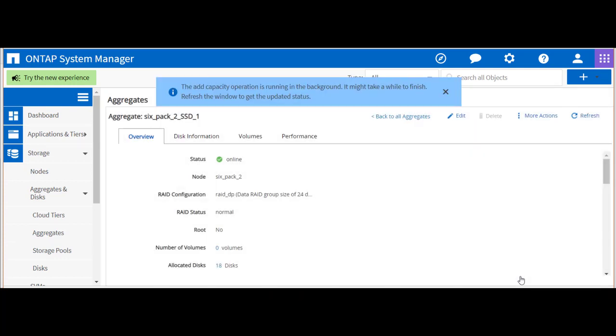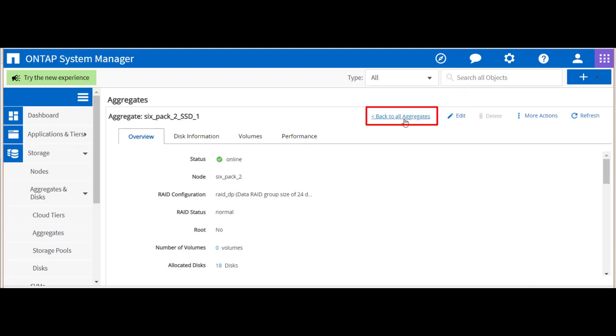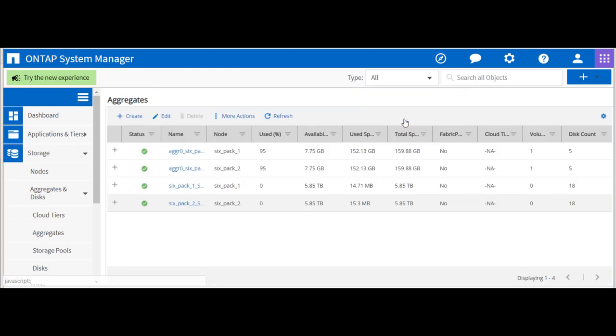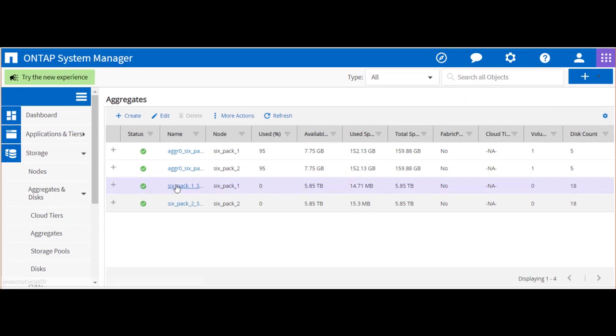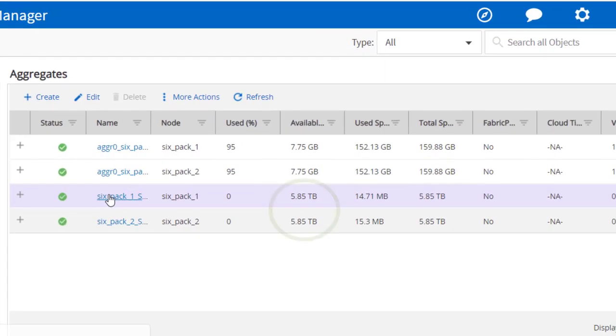To conclude the video, we'll verify the aggregate size has increased and is ready for use. We see the capacity has increased from our original 3.65 terabytes to 5.85 terabytes.